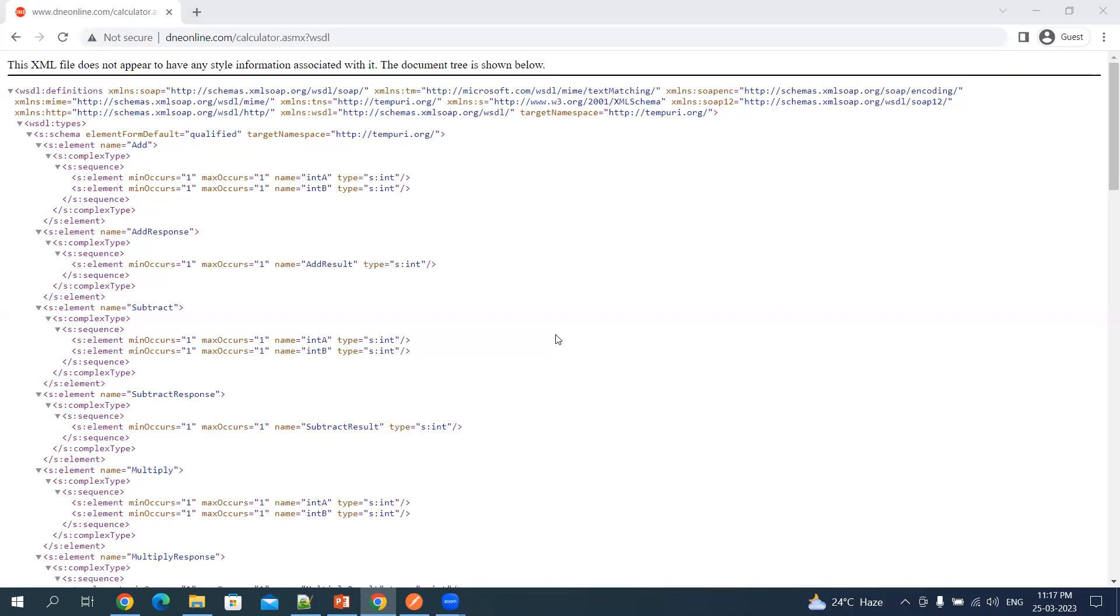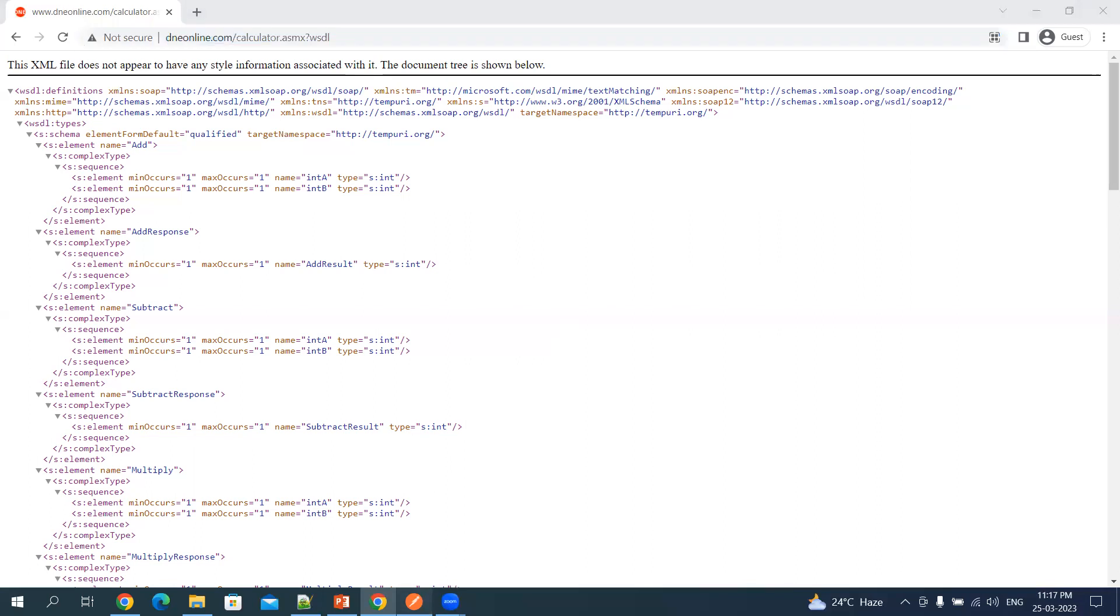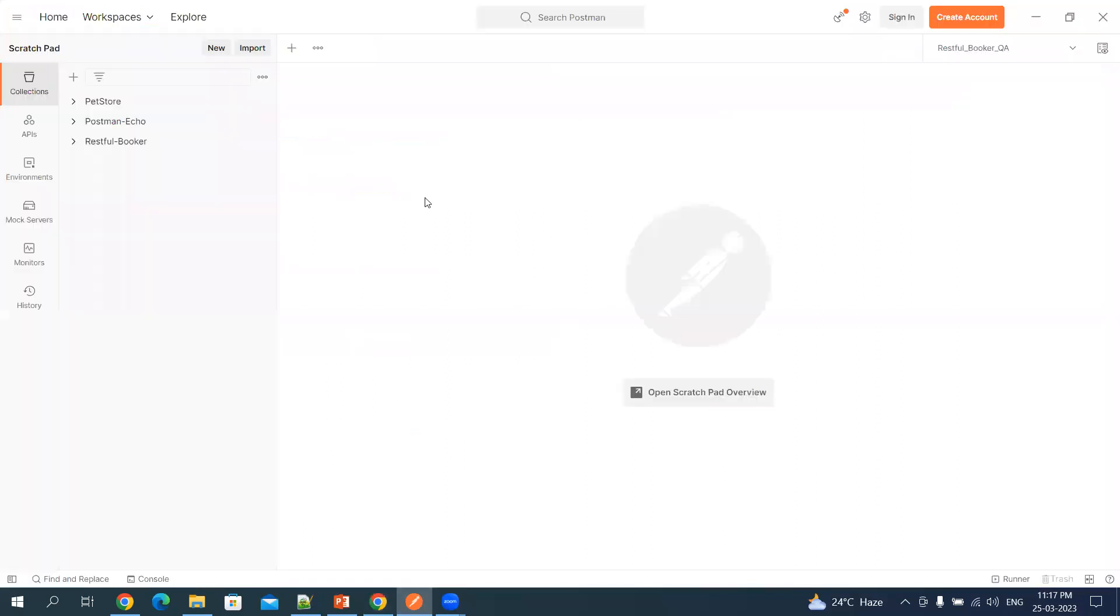Either you can add a WSDL file or you can import the WSDL file. This is the sample WSDL which I will be using - it will just do the basic operations of math. Let's import this. Let me copy this URL and then go to Postman. Here I will be importing this WSDL file.